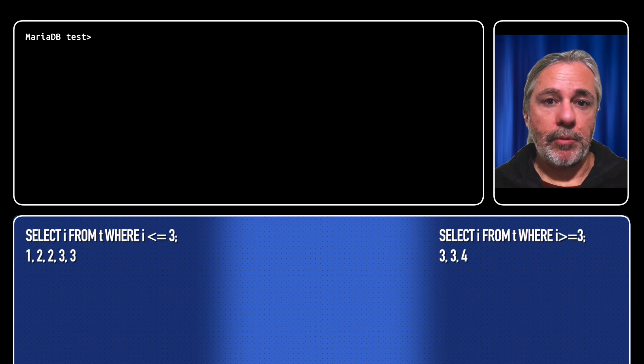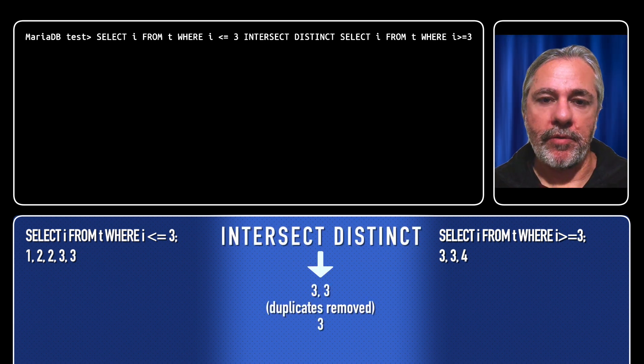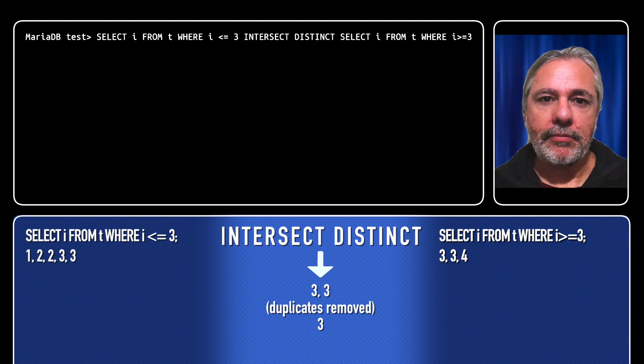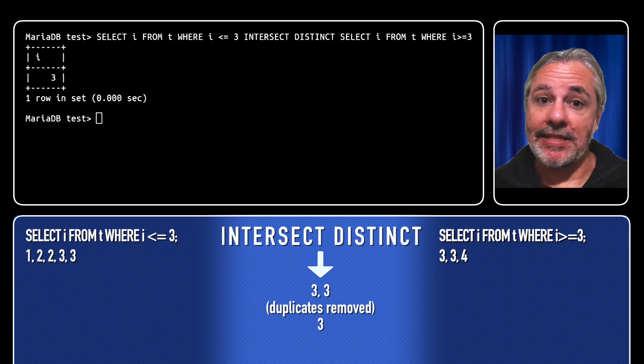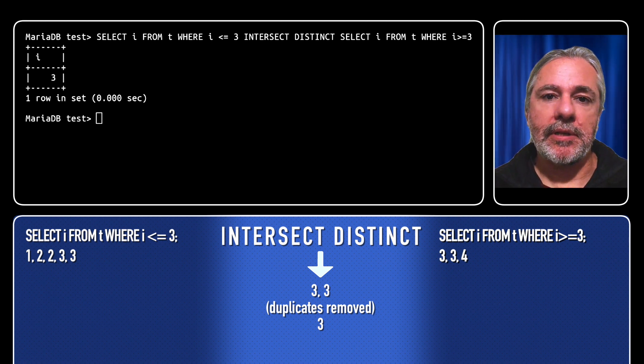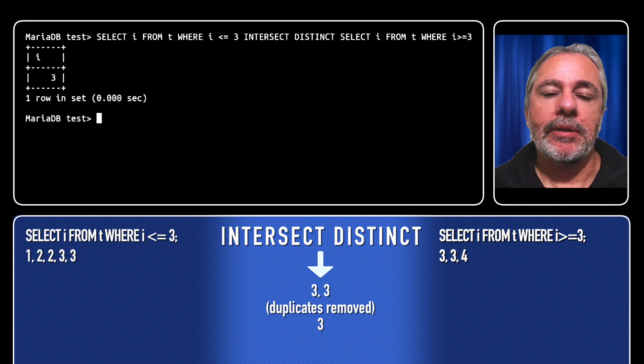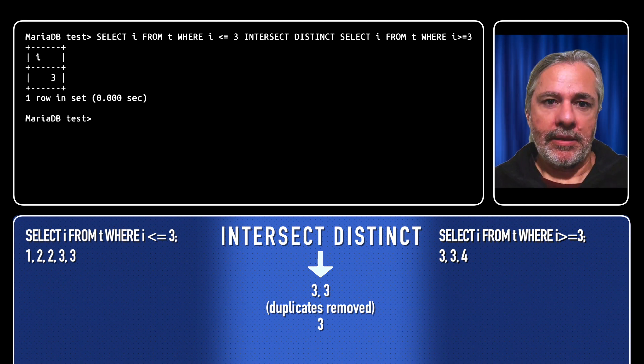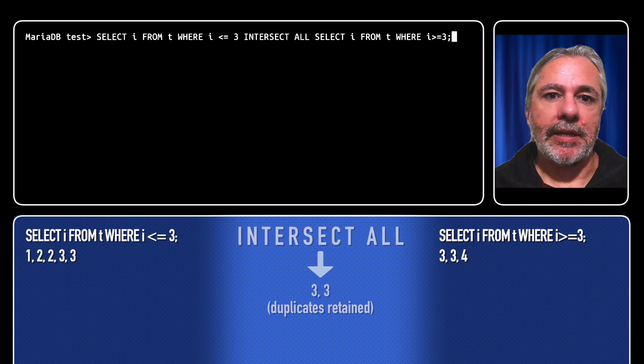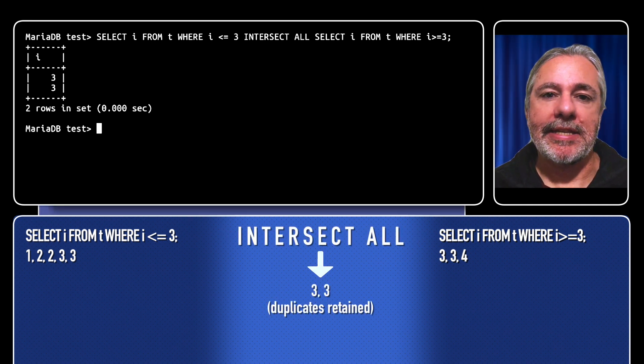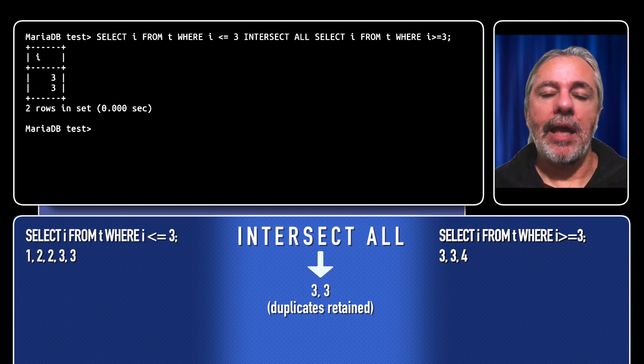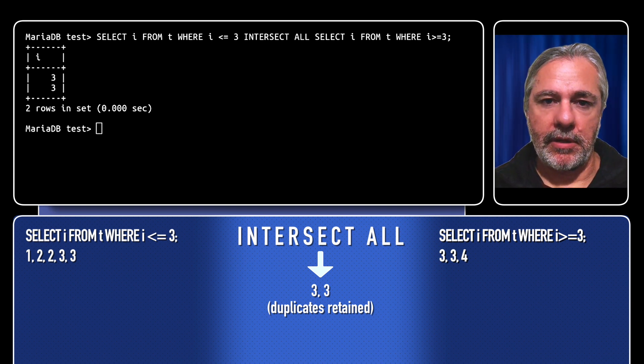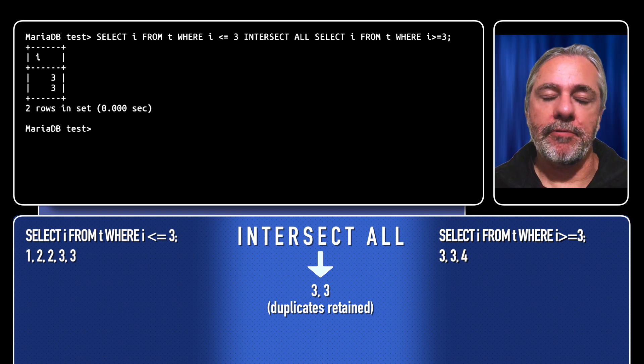Again duplicates have been removed, so we've essentially said intersect distinct. Now distinct and all were introduced in MariaDB 10.5. From that version you can say intersect all and you will get the duplicate 3 and 3 returned.